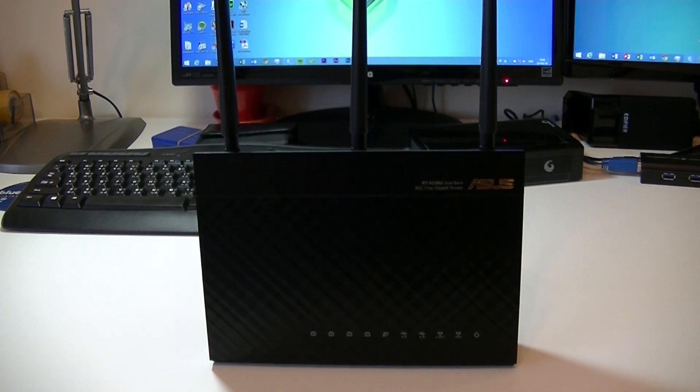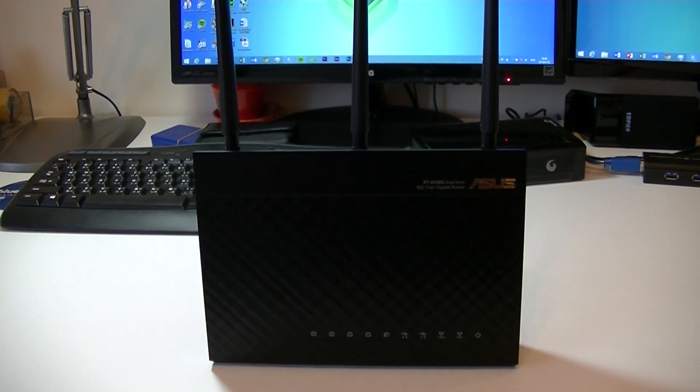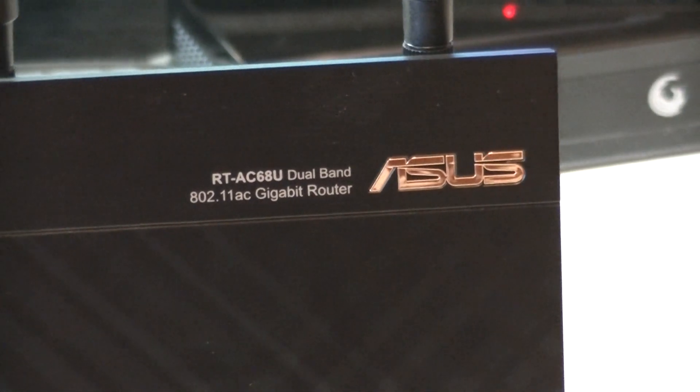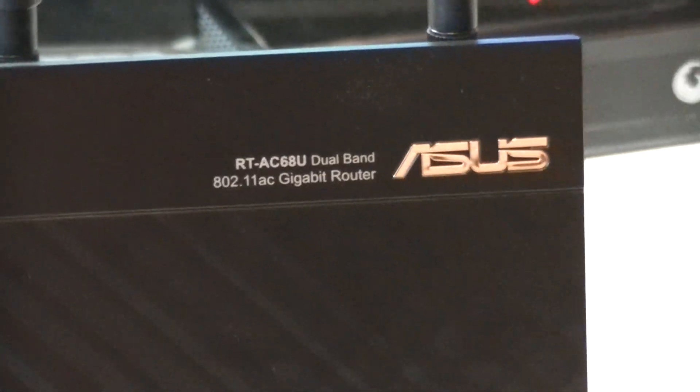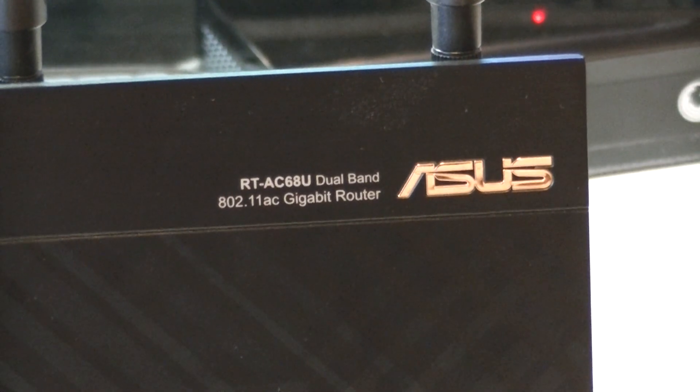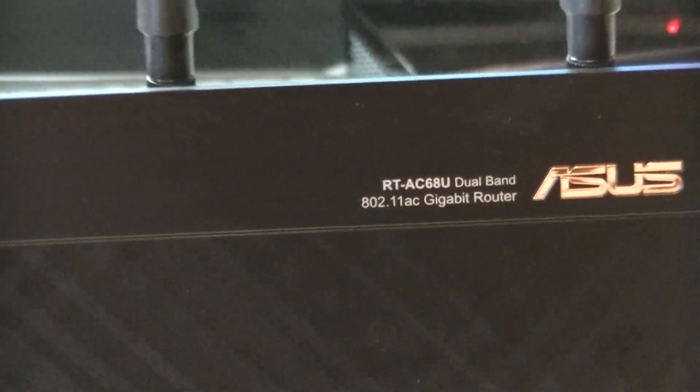Hey guys, I'm Ronnie and today welcome to a review of the ASUS RT-AC68U Gigabit 802.11ac router.